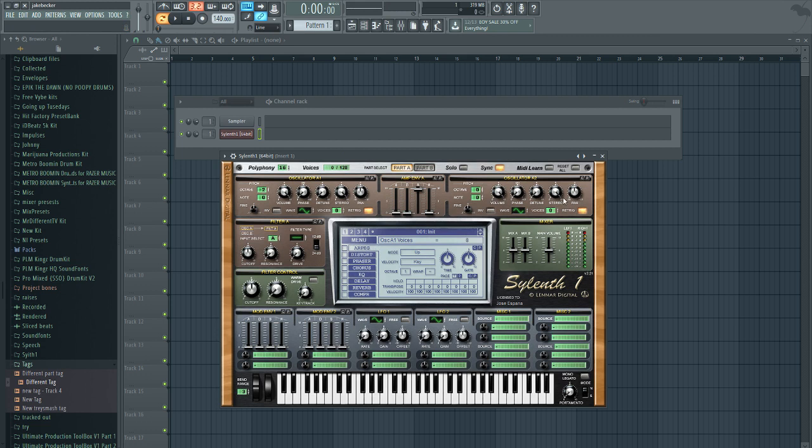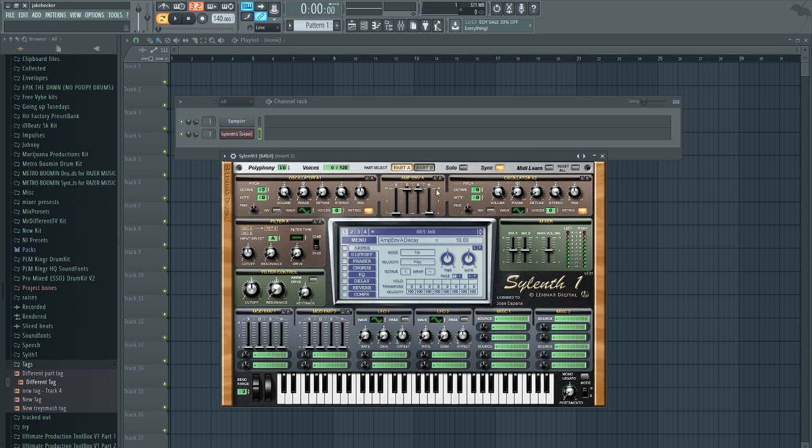Next we're going to come to the oscillator envelope. This is how we're going to get that 808 sound. We want to turn the attack all the way low, turn the decay all the way up, the sustain all the way down, and just give just a little bit of release. This will give it the initial 808 sound, that pure 808 sound, plain jane 808 sound.